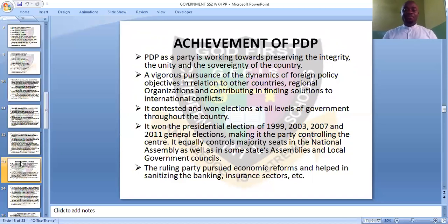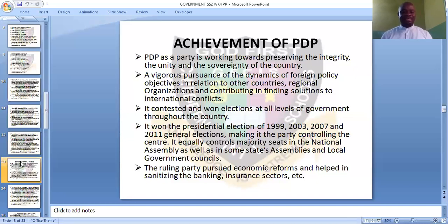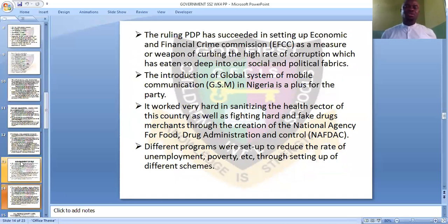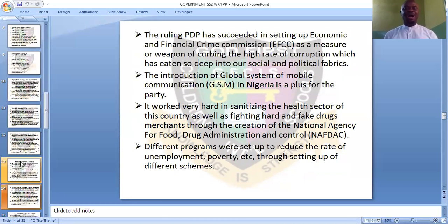PDP actually ruled Nigeria for 16 good years, controlling the center and majority seats in the national assembly, as well as some state assemblies and local government councils. PDP was everywhere — controlling the presidency, the national assembly, some state assemblies, and local government councils. The ruling party pursued economic reforms and helped sanitize the banking and insurance sectors. PDP succeeded in setting up the Economic and Financial Crimes Commission, EFCC, as a weapon against the high rate of corruption which had eaten deep into Nigeria's social and political fabric.